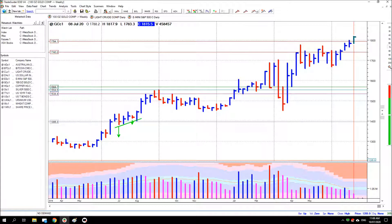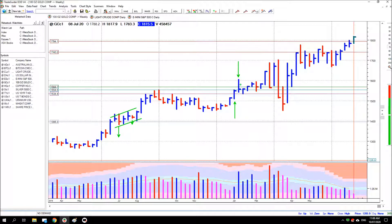Once again you can see the telltale pressing nature to the upside, clustering of closes, and down bars that threaten to break down but with no downside follow-through. In the next zone, price pushed up into it, then there's an absorption bar — a classic 'buy the offer' type bar — followed by three bars with narrow spreads pressing upward. A threatening down bar that doesn't break down, and then price pushes through.